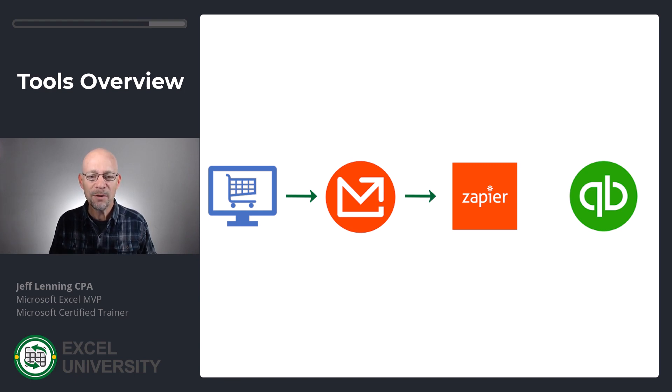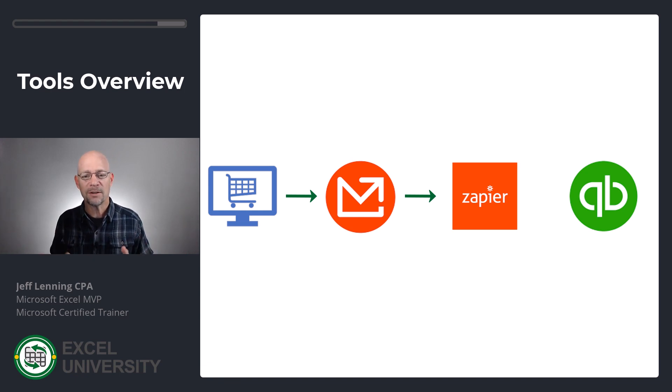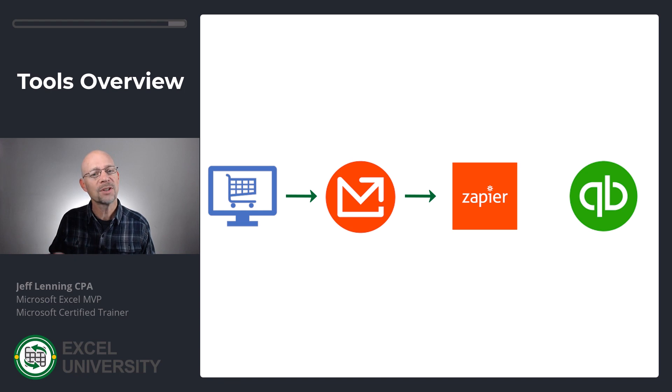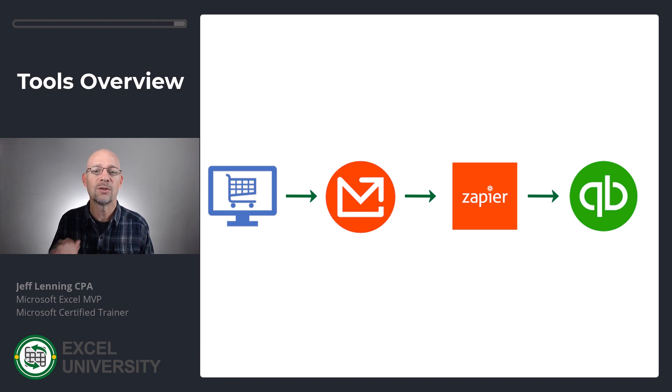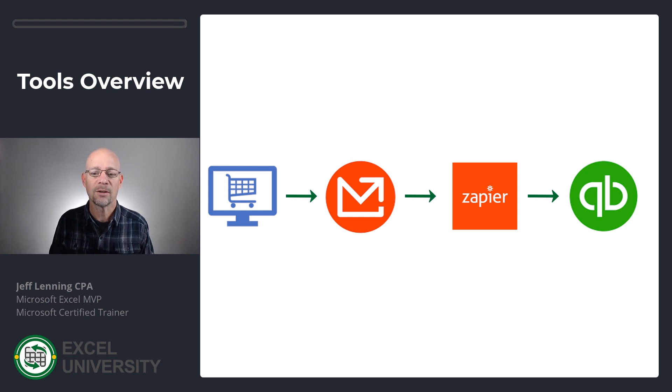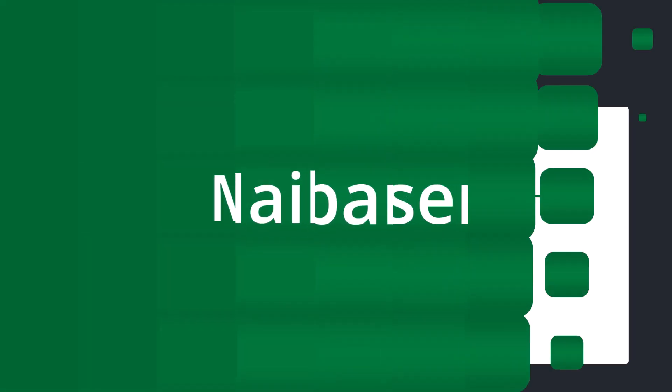MailParser then parses the email and pulls out the value fields and sends them over to Zapier. Zapier then takes them, and once it's in Zapier, it's game over, because what we can do there is we can push this almost anywhere. And so in this case, I pushed a copy of the transaction into QuickBooks Online, but it could have just as easily been virtually any other online application.